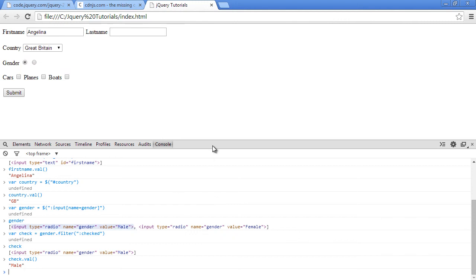the jQuery val function to get values of input elements or fields inside a form. I thank you for watching. I will see you soon in next video. Cheers. Bye bye.